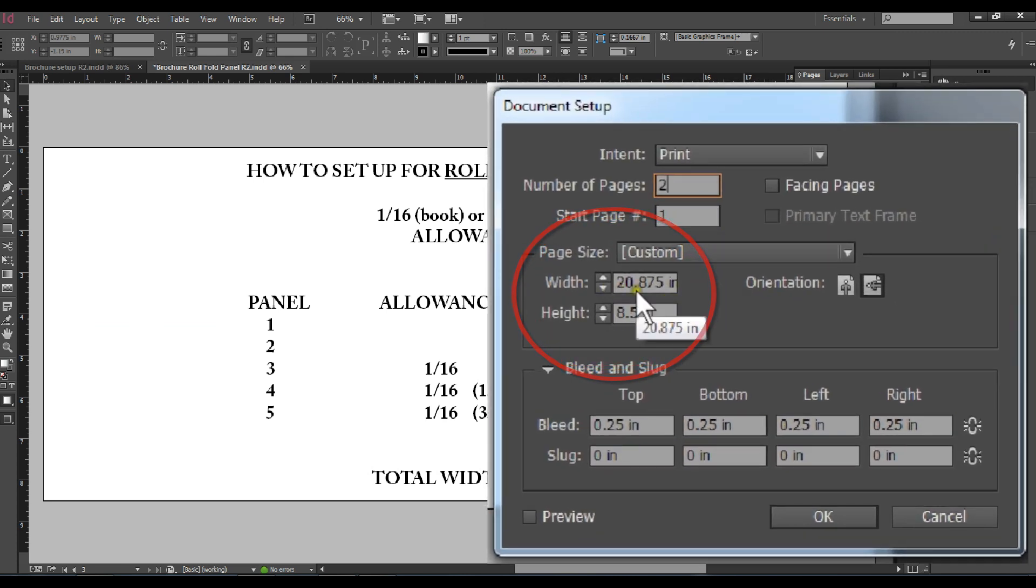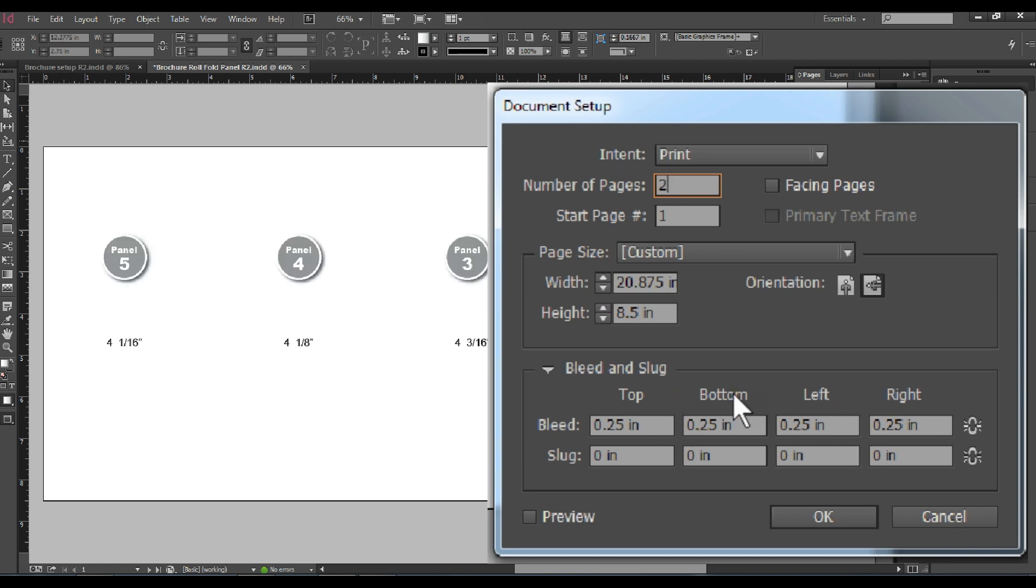And bleeds are a quarter for top, bottom, left and right. By having the bleeds a quarter, your bleed crop marks and fold marks will show.